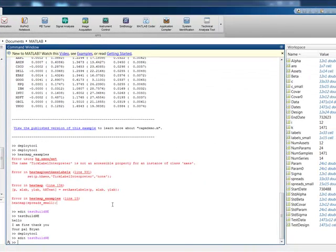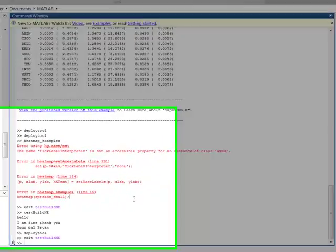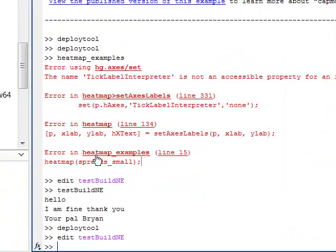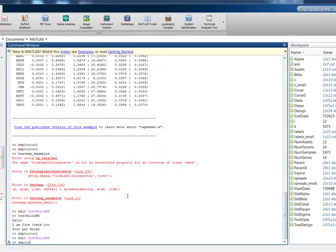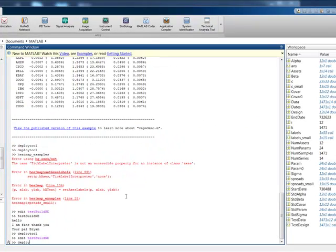So I'm going to test this build builder toolbox. And basically what it's going to do, it's going to deploy or I'm going to build a Windows application exe file. Self-contained to show how it works.